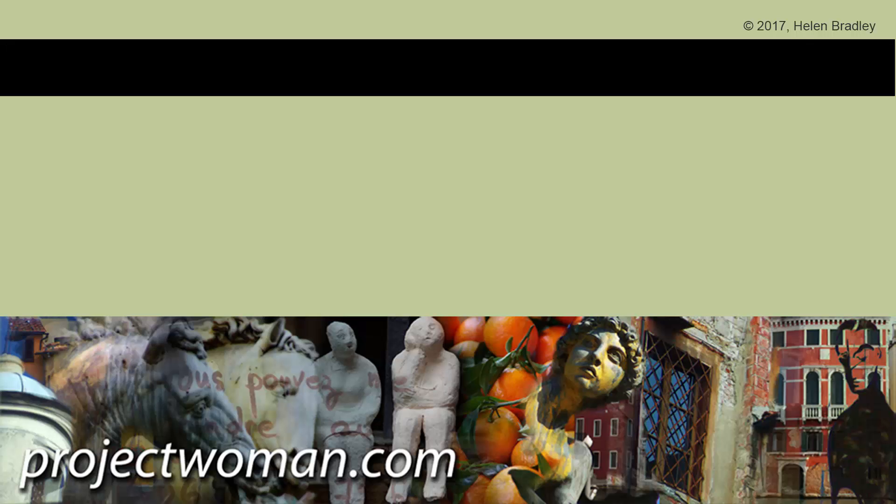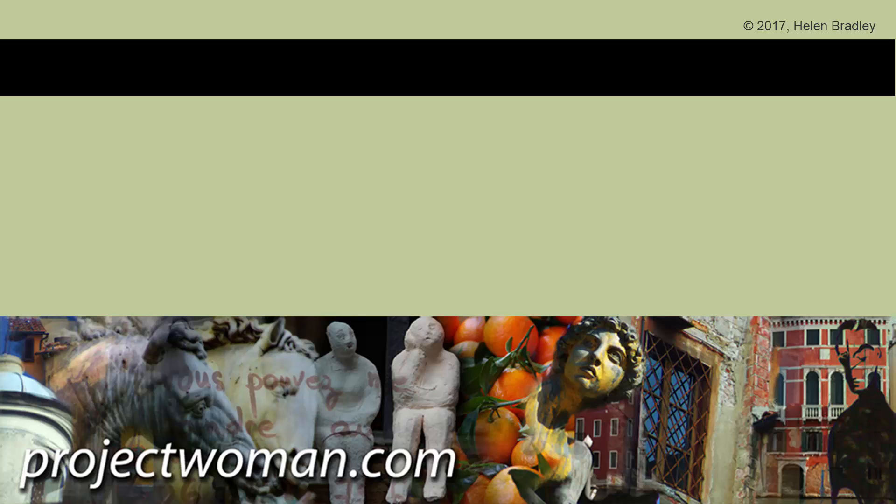My name's Helen Bradley. Thank you for joining me for this video tutorial. I hope you've learnt something that you didn't already know about Illustrator. Please, if you enjoyed this video, consider subscribing to my channel and you'll be alerted when new videos are released. And you might want to visit my website at projectwoman.com where you'll find more tips, tricks and tutorials on a range of applications including Photoshop, Lightroom, Illustrator and a whole lot more.